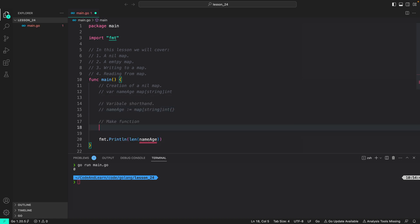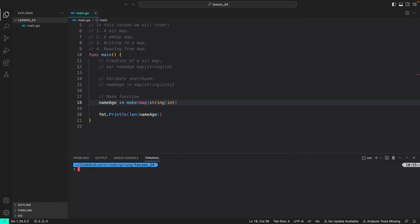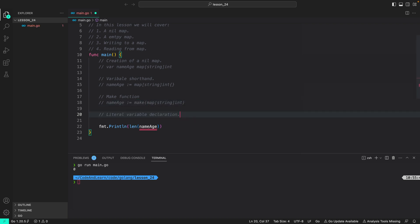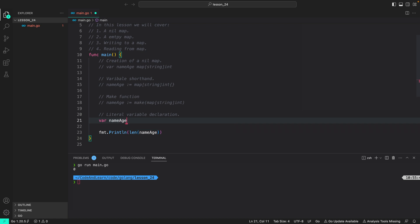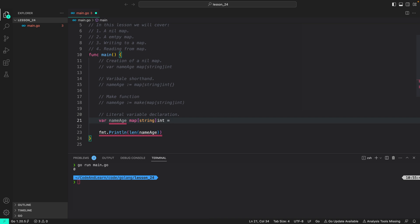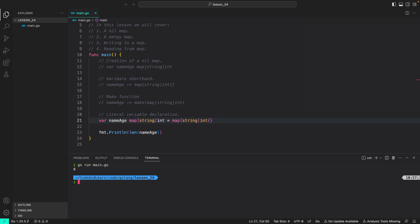We can also create an empty map using the make function: nameAge := make(map[string]int). Again, this will create an empty map, so if we run the program, we expect zero. As expected, we are getting zero length printed. Another way to create an empty map is to use long variable declaration or literal variable declaration: var nameAge map[string]int = map[string]int{}. This too is an empty map. The len function prints the number of key-value pairs stored in the map — as expected, we get zero.